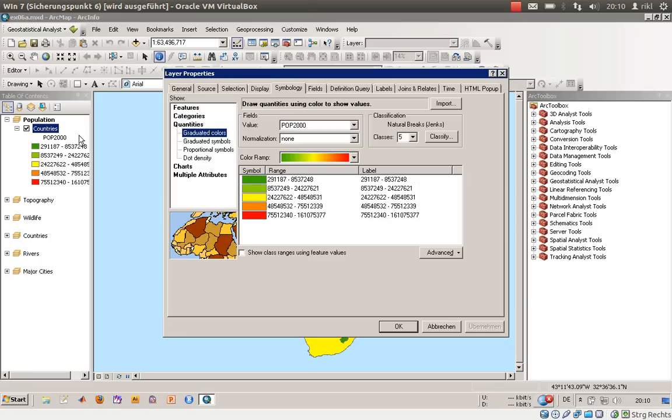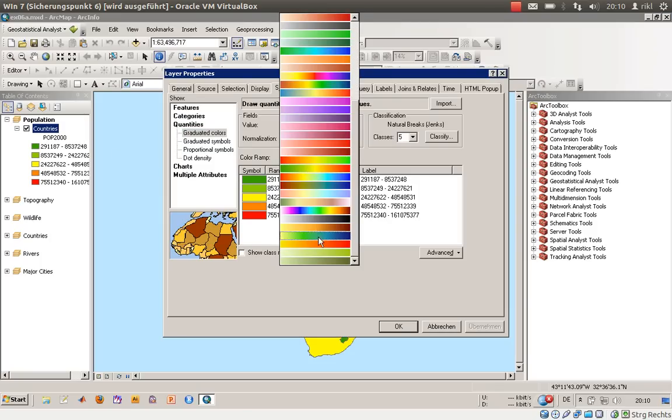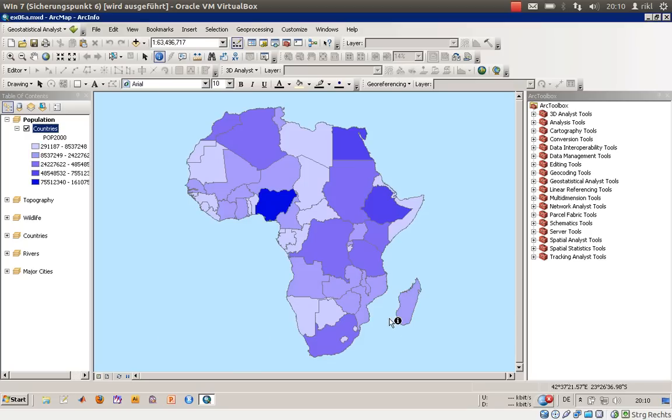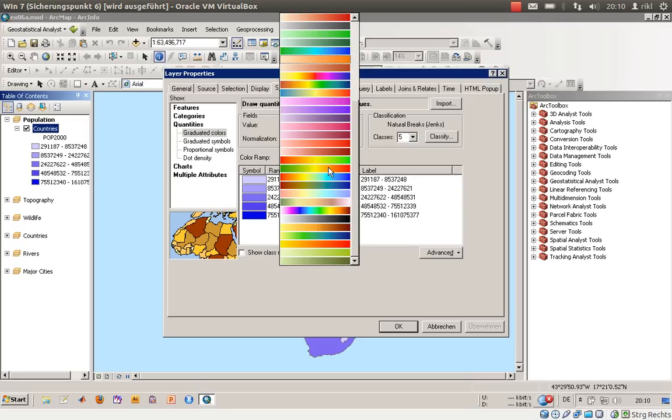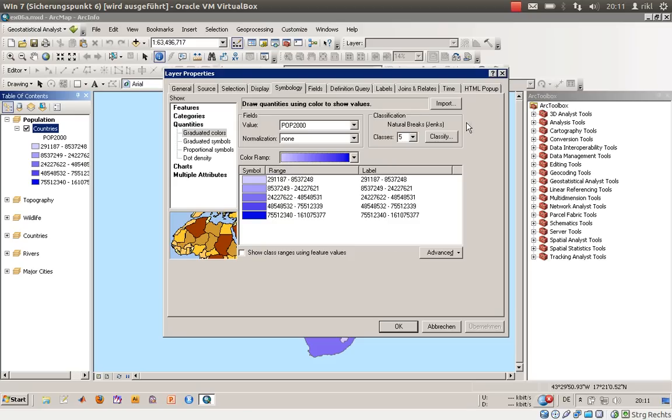You can also choose a color scheme that is one colored, like going from light blue to dark blue, which is more common for precipitation values. You have to keep in mind what is the purpose of your color scheme. Normally you would like to communicate your values quite well, so choose a good looking color ramp.